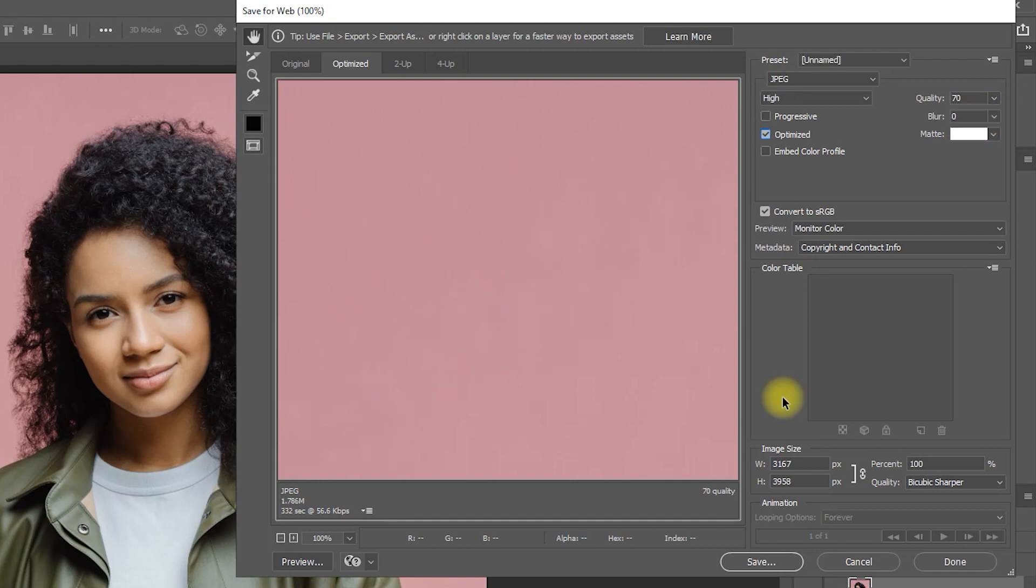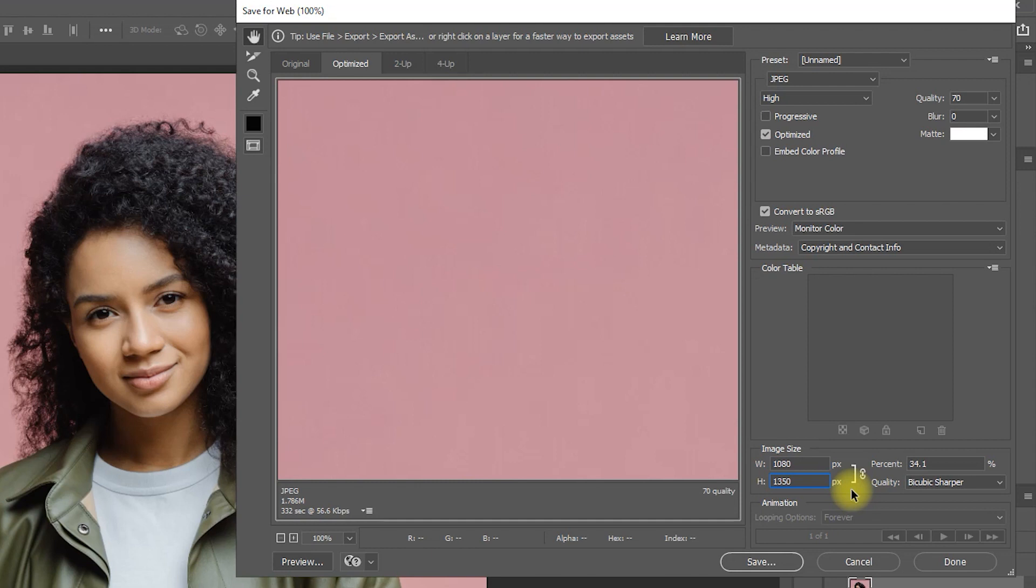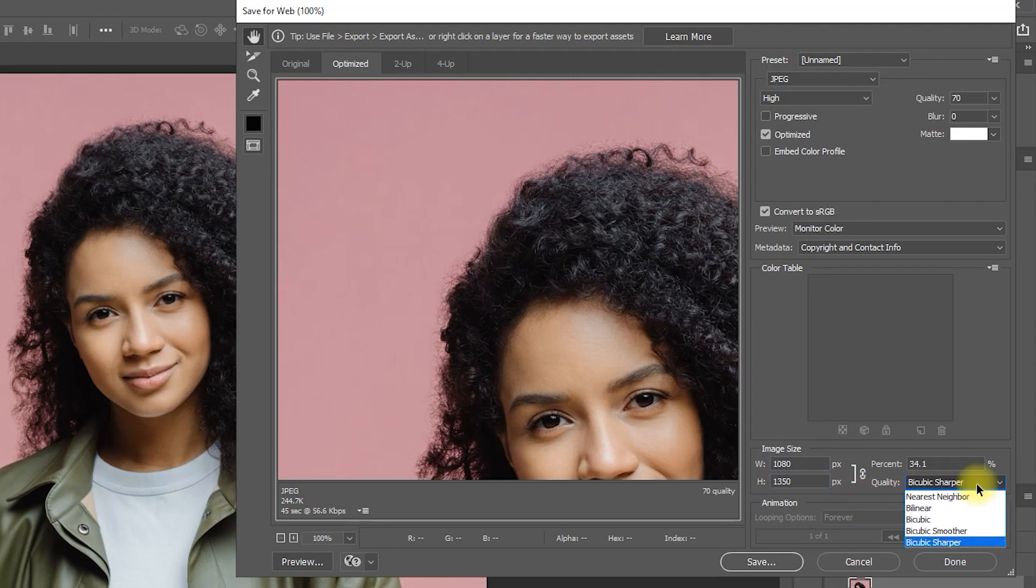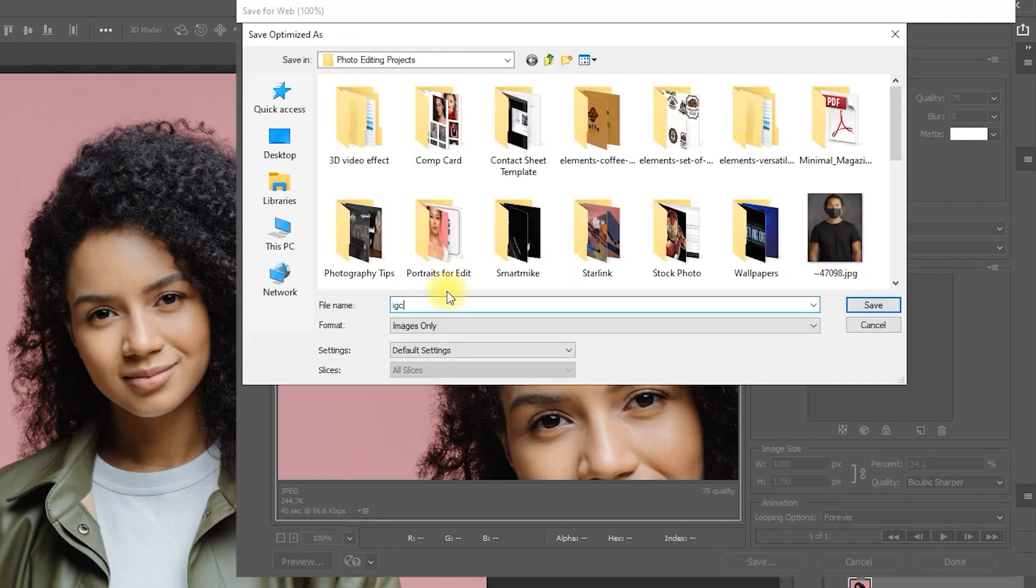If your image is in Portrait Orientation, set the height to 1350 pixels and width to 1080 pixels. If it is on Landscape Orientation, just set the width to 1350 pixels. Set the quality to Bi-Cubic Sharpen and then click Save.